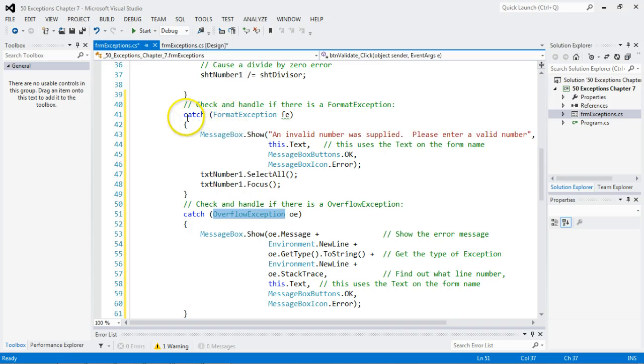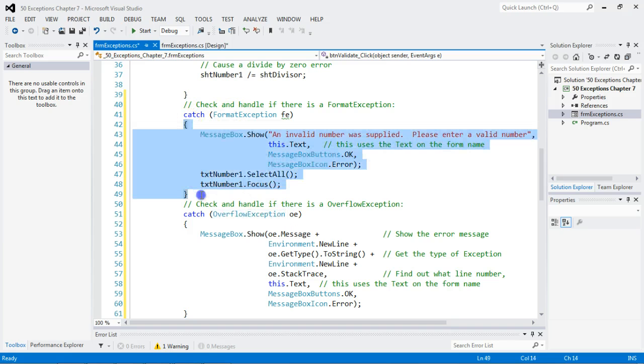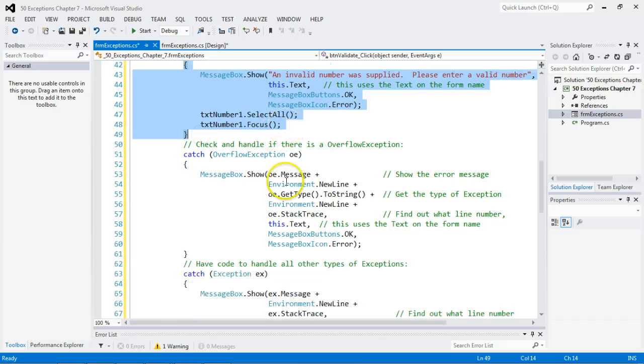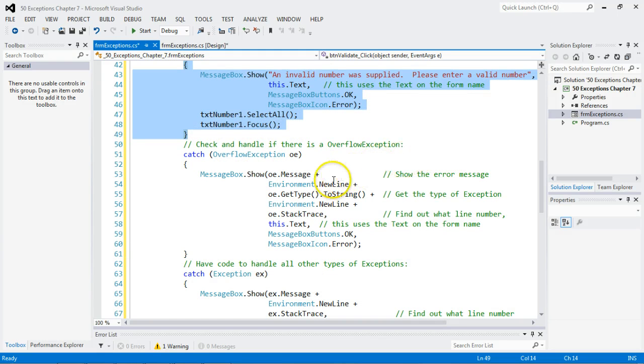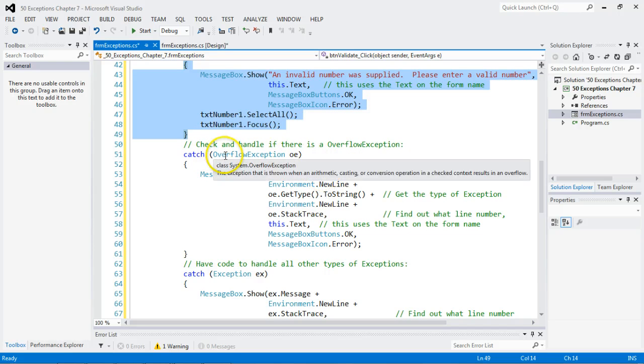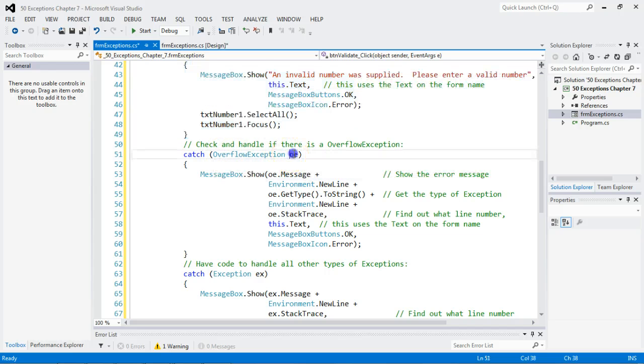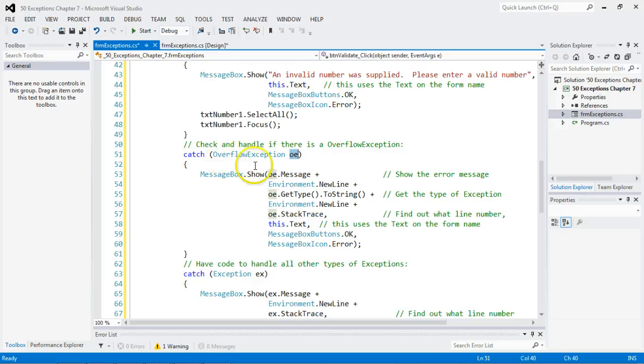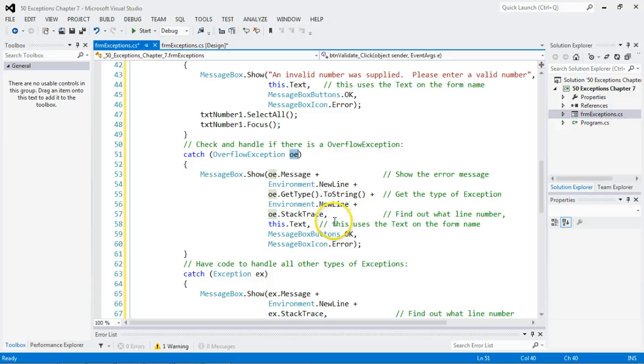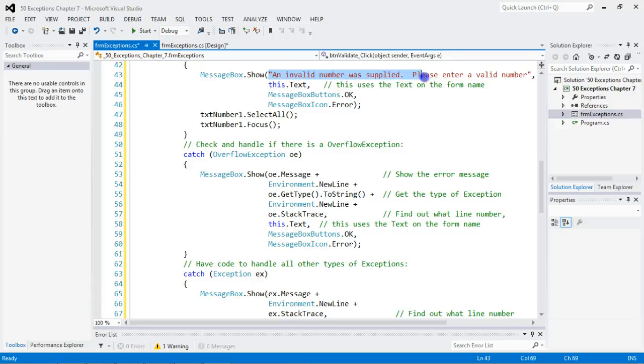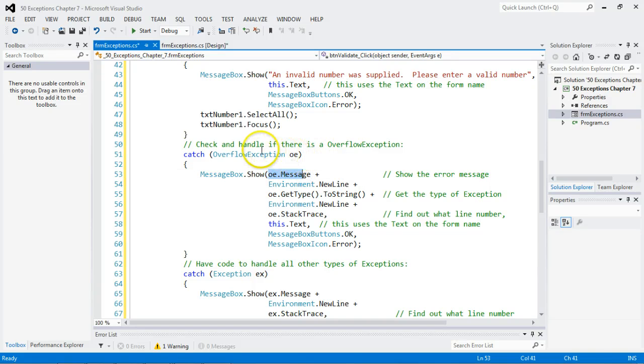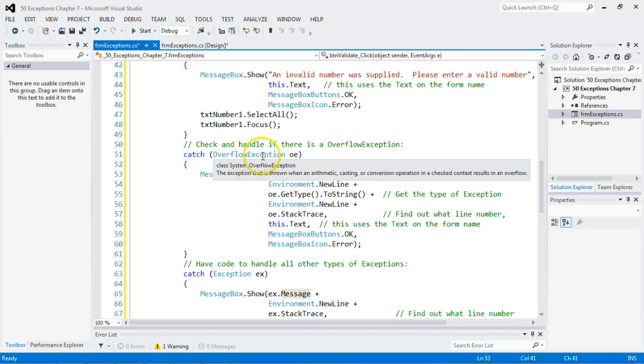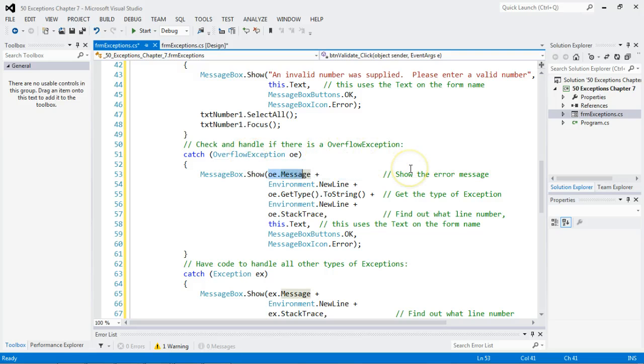So a format exception. If I get a format exception, it will do this code. If it's an overflow, I'm going to do something differently. And notice the overflow, when loaded in memory, is referred to as OE. So the object, the overflow exception object has a message, and it has the type, and it has the stack trace. So if you look here, I can actually not have to hard code or put these values in. I can take the message from the OE, or the overflow exception object, that someone already set up for me.